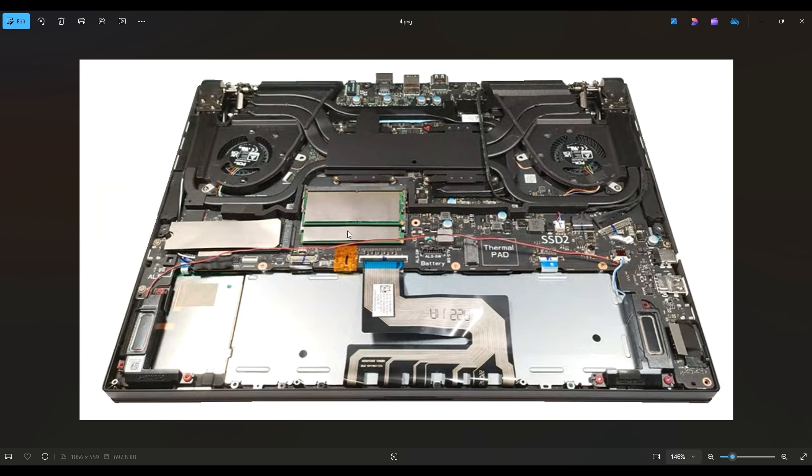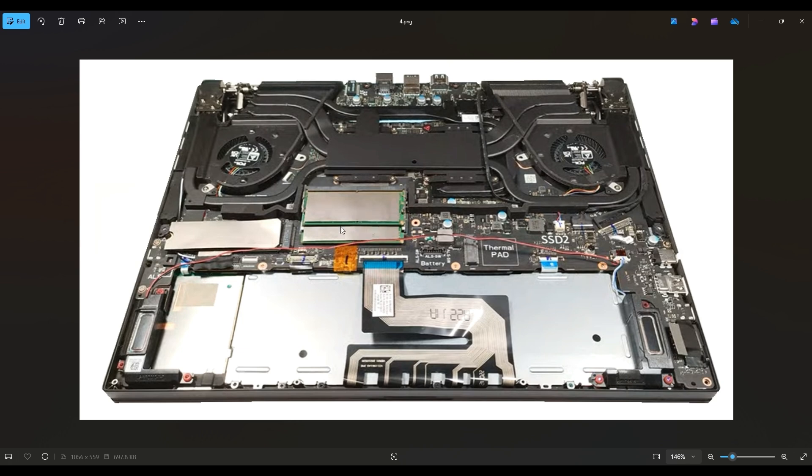So I will have a replacement 16 gigabyte stick in that list, I will also have a 32 gigabyte kit, which will have two 16 gigabyte sticks if you're looking to replace both. And then I will have a 64 gigabyte kit set. If you're looking to max out your RAM, that'll have two 32 gigabyte sticks, which will max out your RAM to 64.